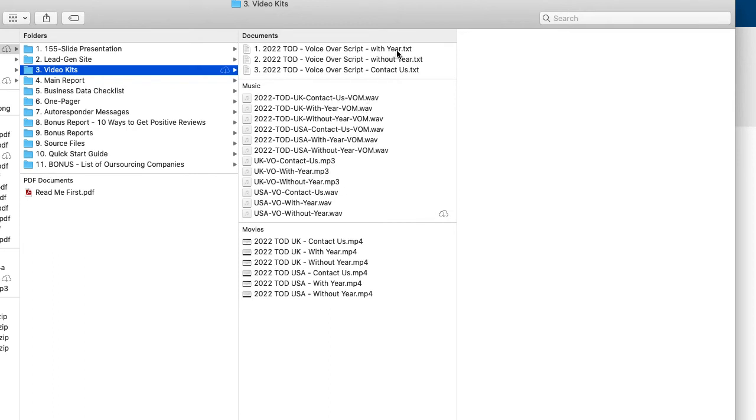where it says 2022 top online directories. And then one has without the year, because in case you want to use this in the future ongoing or whatever, and you don't want it to be associated with the year 2022, then you can do that as well.